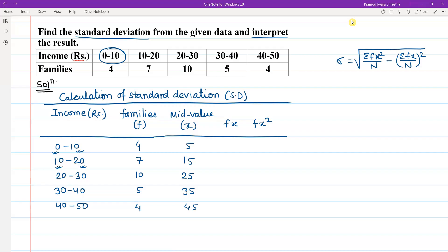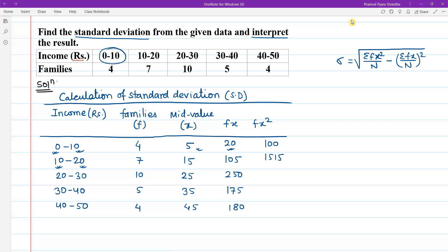Now for fx — frequency multiplied by mid value — the values are 20, 105, 250, 175, and 180. For fx² — for example, 20 into 5 is 100 — the fx² values are 100, 1575, 6250, 6125, and 8100.